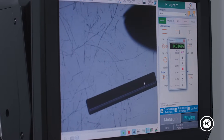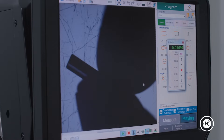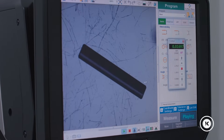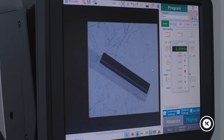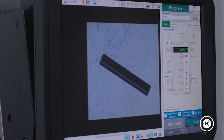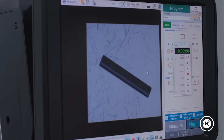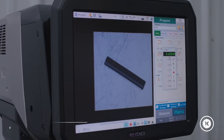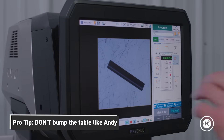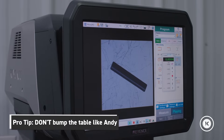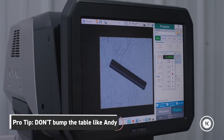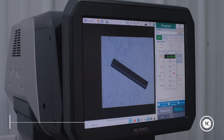So we have the part in the viewing window. We can zoom in and out a little bit here. What we're looking for now is that this part is in focus. Be careful — as you can see there, you saw the part move. I bumped the table, so be careful of that. You want to ensure you get good results.